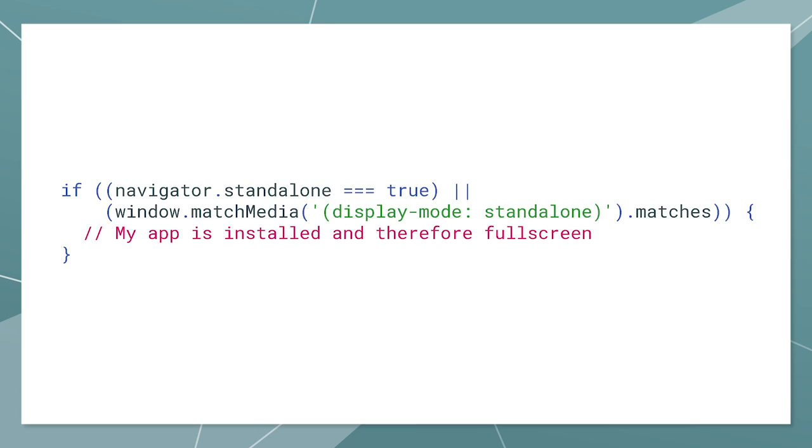You can detect if your app is running in standalone mode without URL bar at the top and without a button bar at the bottom by checking the proprietary navigator.standalone property. The standard display mode media query that you would use usually is not supported yet, but you can combine the two approaches in one call.